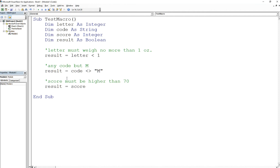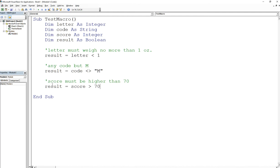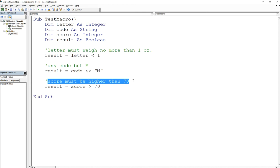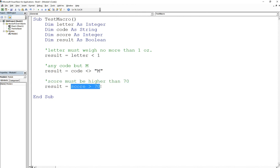So we can't do less than 70 because that means whatever value I put in for score, it's always going to be true if it's less than 70. I don't want that. What you want is score is greater than 70. And if you test it out and say score is equal to 80, 80 is greater than 70, so it satisfies what I'm trying to accomplish with this condition.